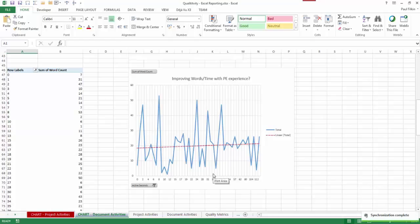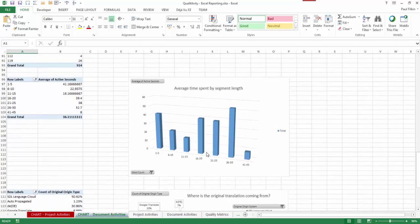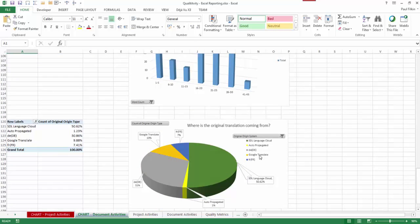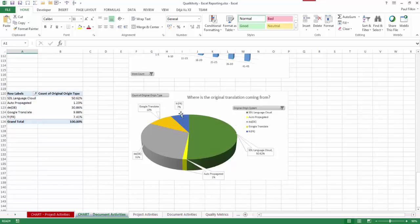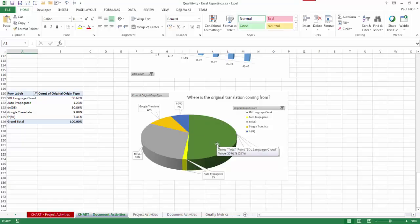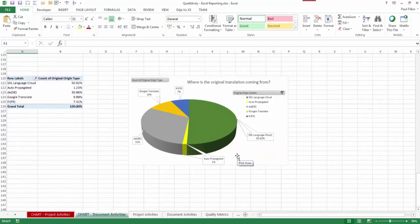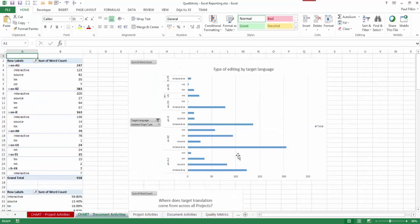There's a nice idea where you can run a graph to determine whether in general you're improving over time - whether the number of words you're able to tackle as you get better at post-editing is going up, down, or staying the same. You could look at that with different machine translation engines to see whether the quality of the MT was affecting your ability to get faster. You can also look at average time spent by segment length, where the original translation was coming from - Google Translate, SDL Language Cloud, auto-propagated, translation memory - there's a number of things you can do with the Excel report.